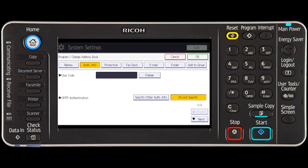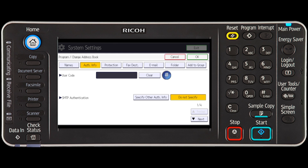To change the user code, simply press change and then enter the new user code using the number keys. Then select the pound key to store it.